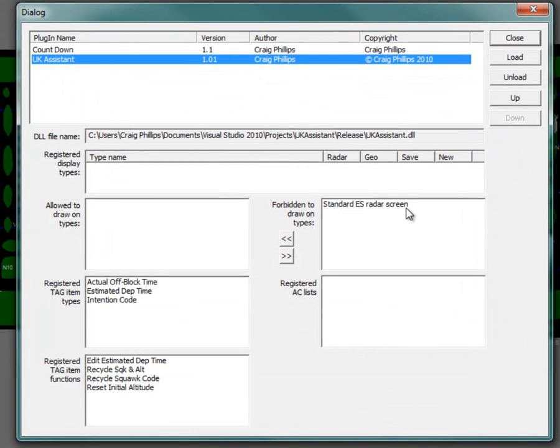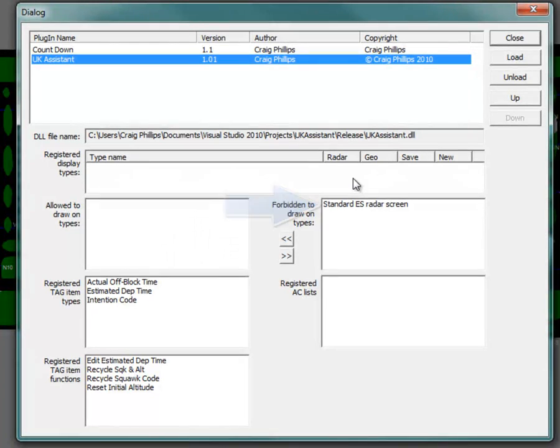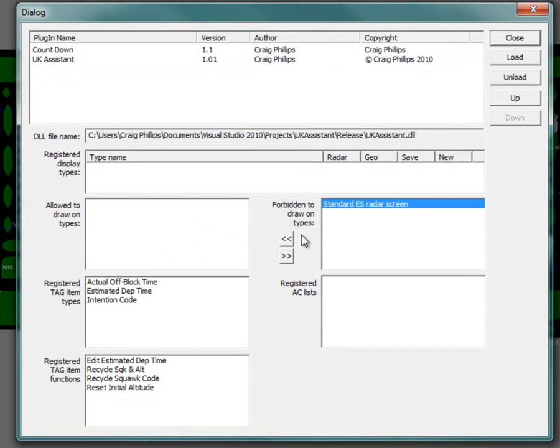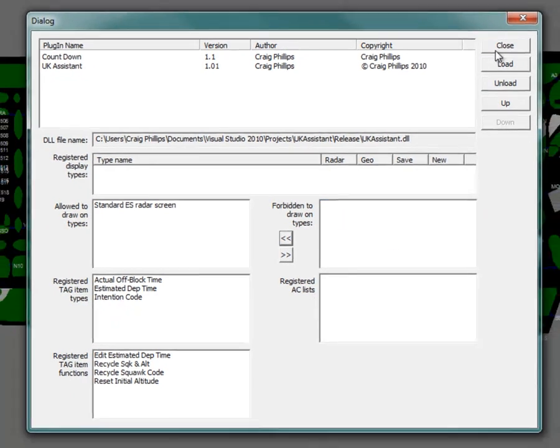To allow the plugin to draw history trails on the display, click UK Assistant in the plugin name list and select Standard ES Radar screen in the Forbidden to Draw on Types list and click the left arrow to move the selected item to the Allowed to Draw on Types list. Then click Close.